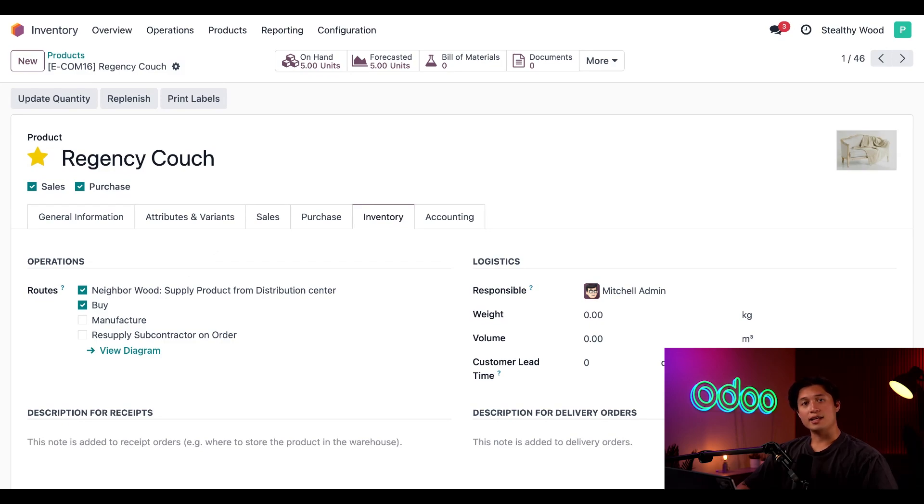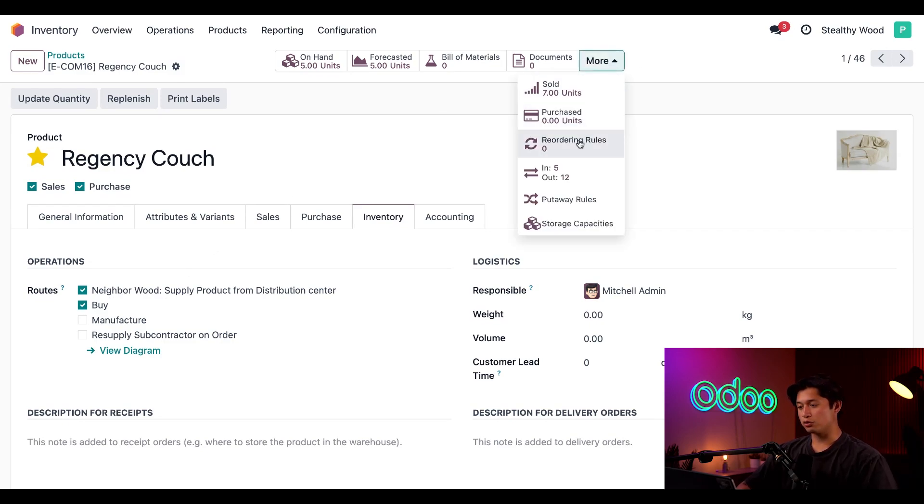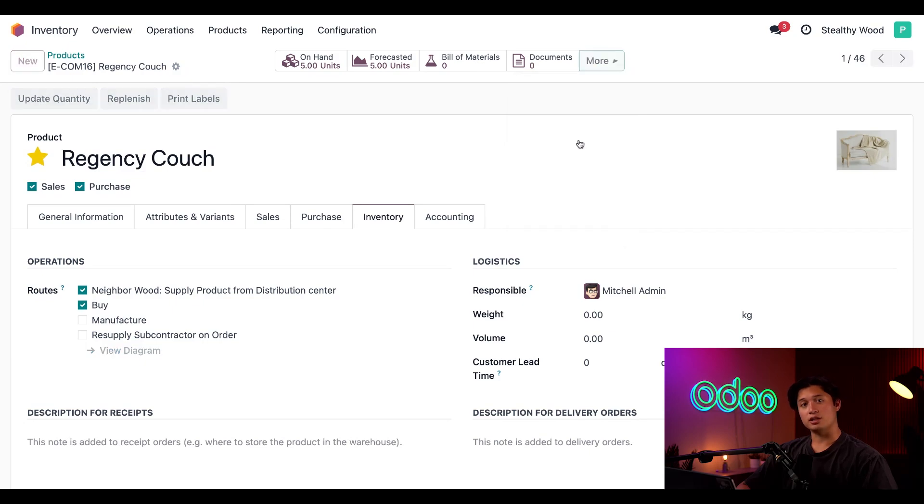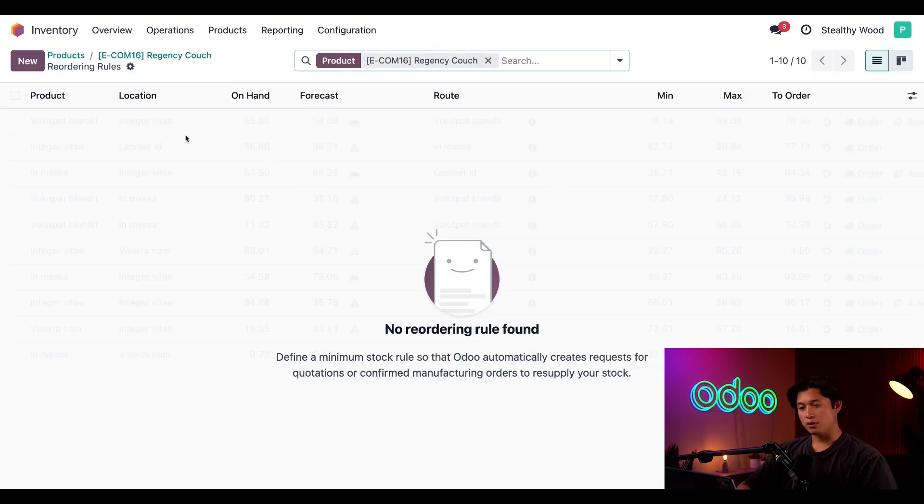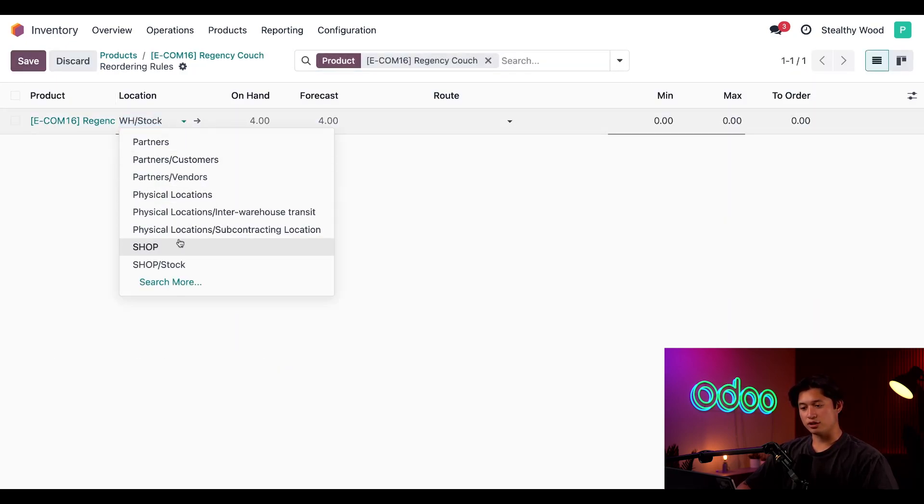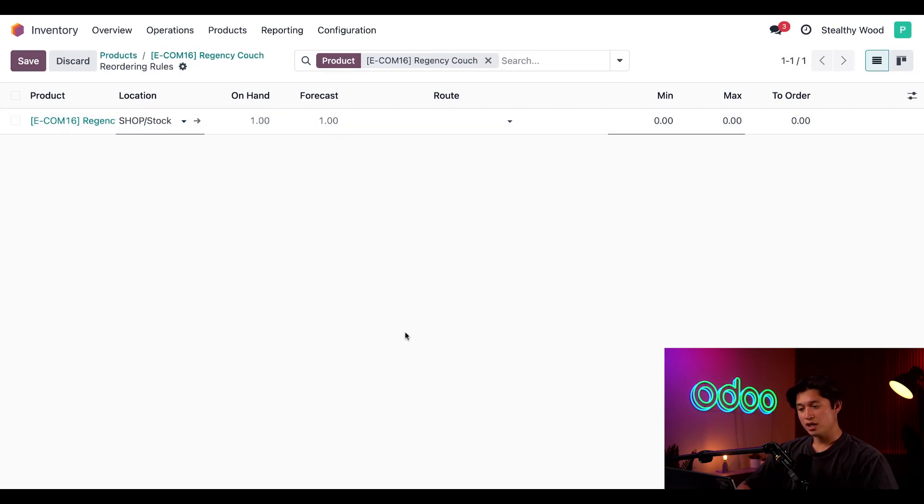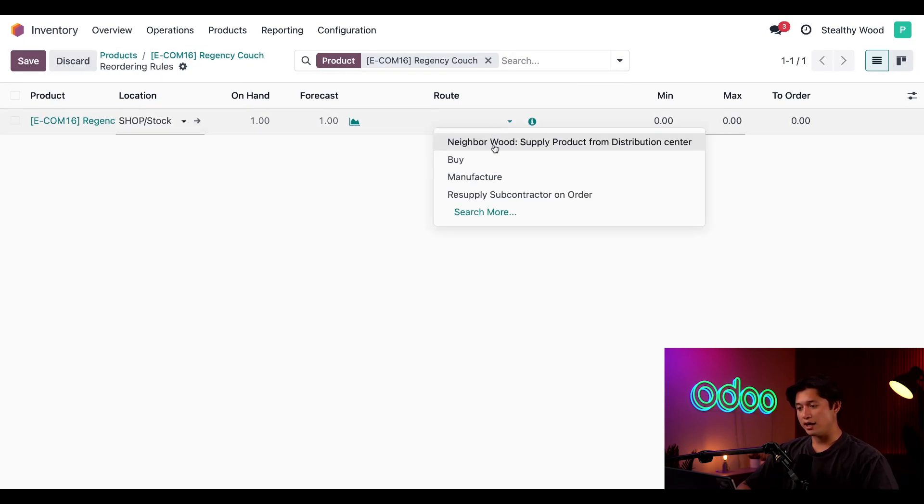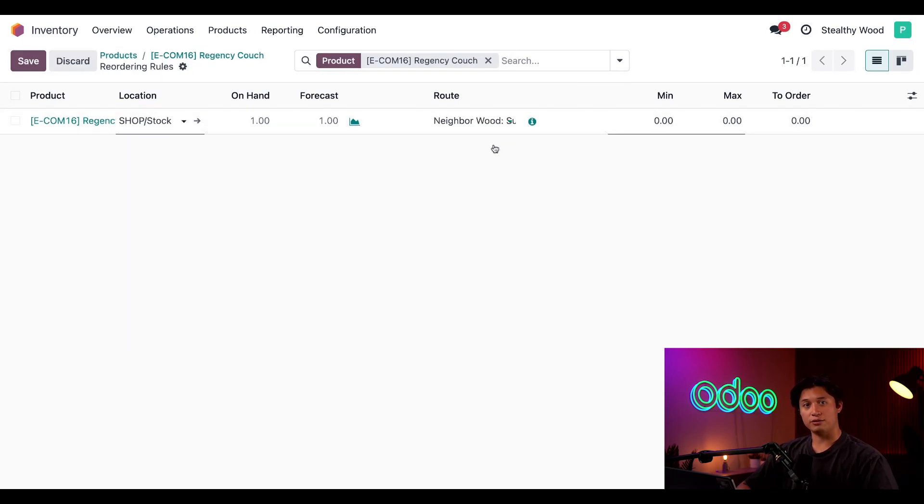Now we're going to set up a reordering rule to automate this process, so let's click the Reordering Rules smart button here at the top, and then we're going to click New. We're going to set the location here to be our Shop Stock, and as for the route, we're going to select our Neighborhood Wood route.